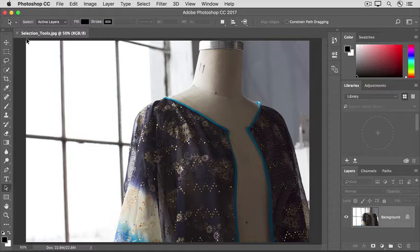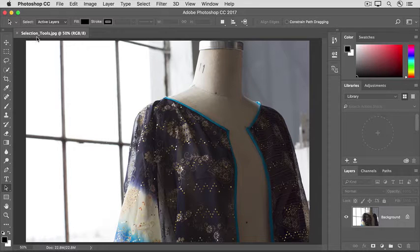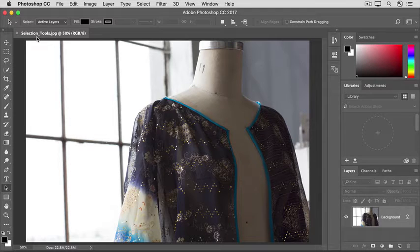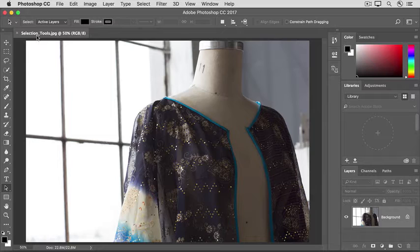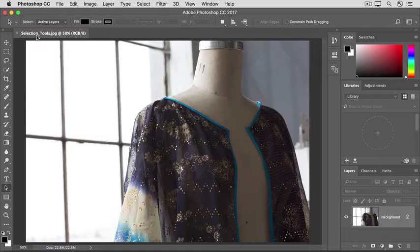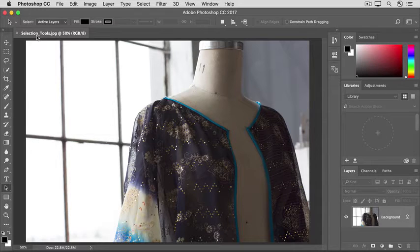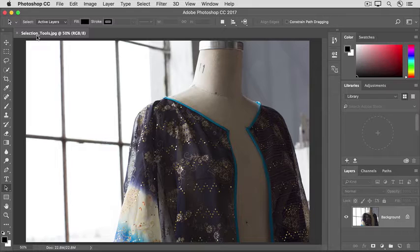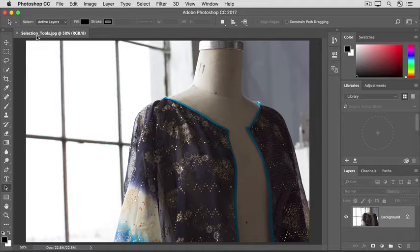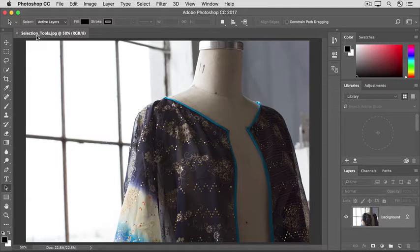You can give them a try on this image from the practice files for this tutorial or on an image of your own. If you're working on an image with multiple layers, first check the Layers panel to make sure the layer with the content you want to select is highlighted there.